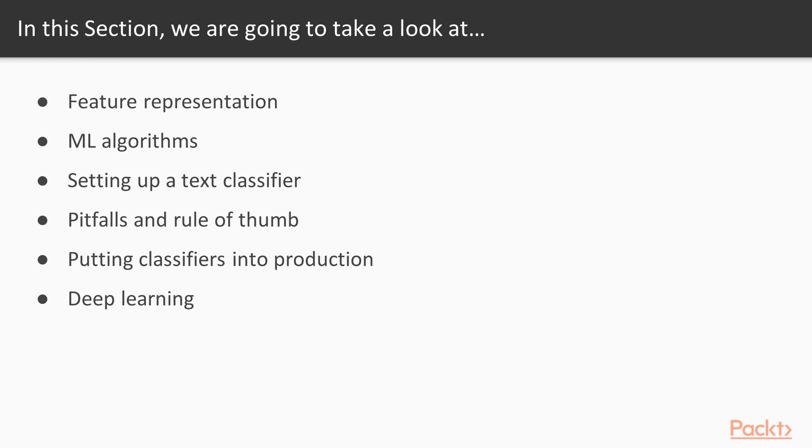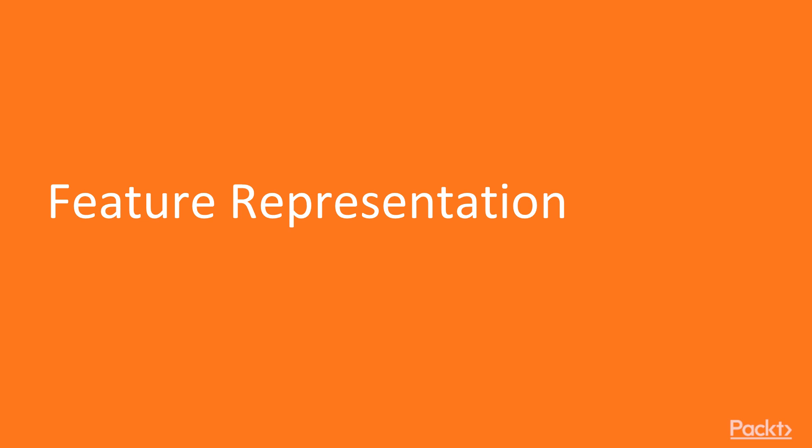After this, we'll have a quicker look at some popular text classification algorithms and apply one of them to a dataset in a coded example. I'll try and give you guys some pointers and rules of thumb as well, before moving to a little section of putting classifiers into production. To close things off, we'll have a look at how neural networks and deep learning can help with text classification. But first up of course, feature representation.